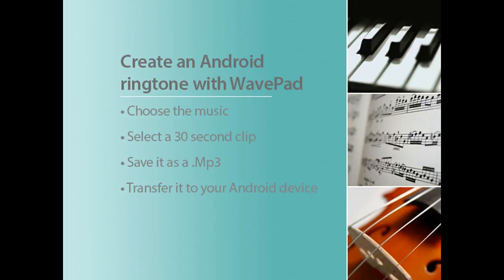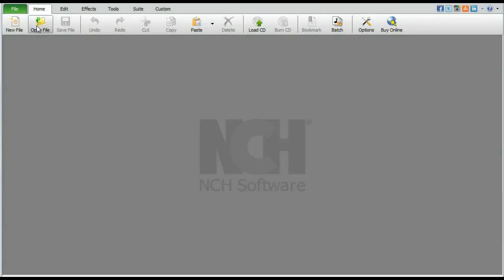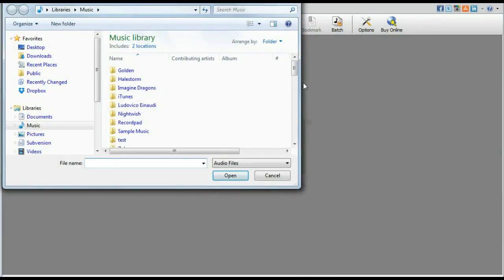Use WavePad to make a ringtone from any audio file in three easy steps. First, open the song in WavePad.